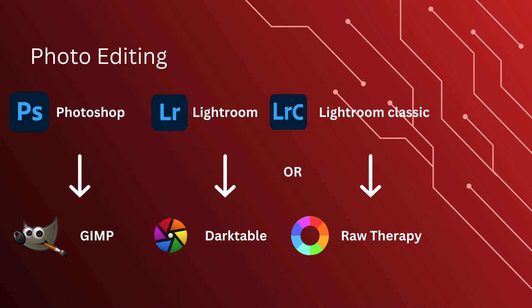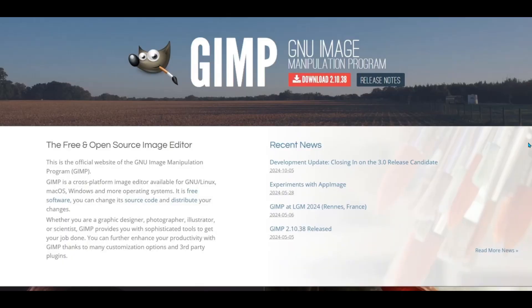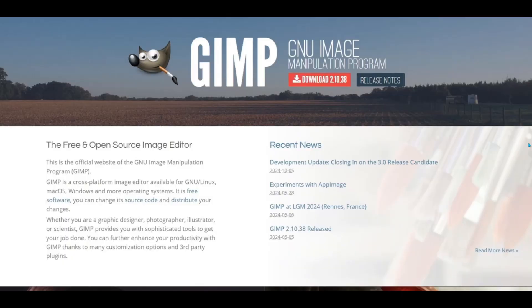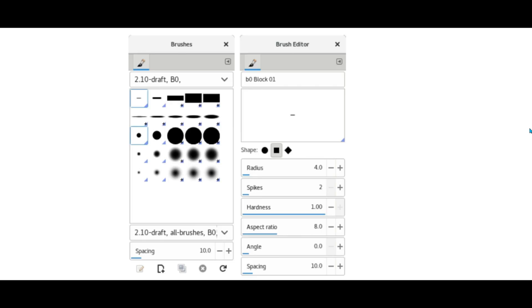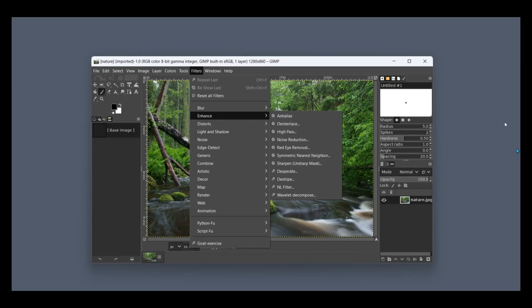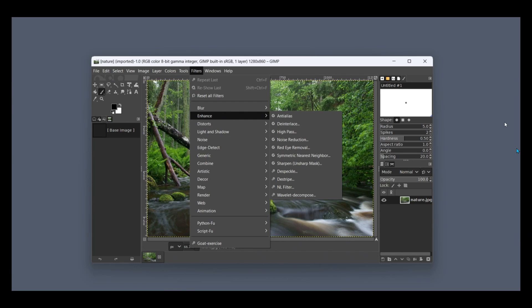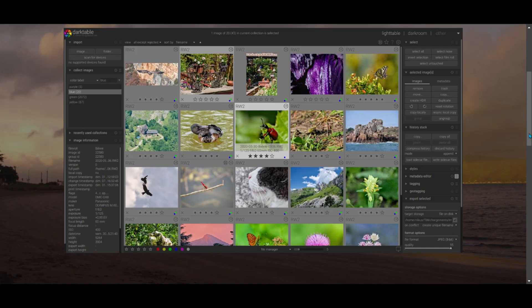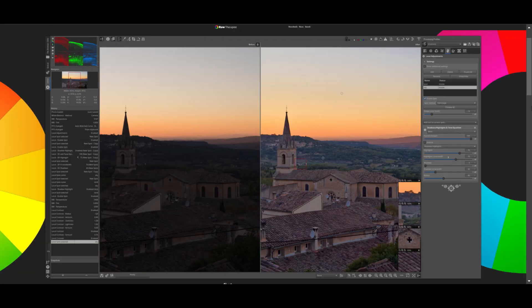Our first category is photo editing. First up, an alternative for Photoshop is GIMP — the ultimate free photo editing tool. GIMP offers advanced features like layer support, custom brushes, and plugins, perfect for photo retouching or graphic design. In the same category we have Lightroom and Lightroom Classic. For photographers managing raw images, try Darktable or RawTherapy. Both provide professional-grade photo editing workflows without the price tag of Lightroom.